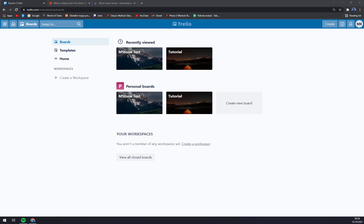Hello guys, my name is Matthew and in today's video I'm going to show you how you can create a workspace at trello.com. First things first, we have to create ourselves an account at trello.com or log into our existing account. When we are in our boards or in our home screen at Trello, we want to proceed.